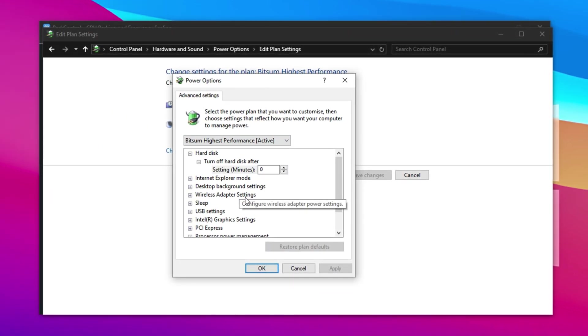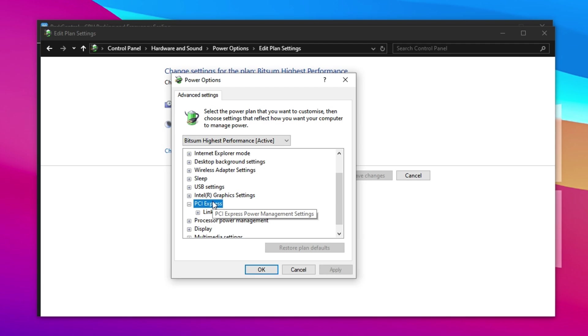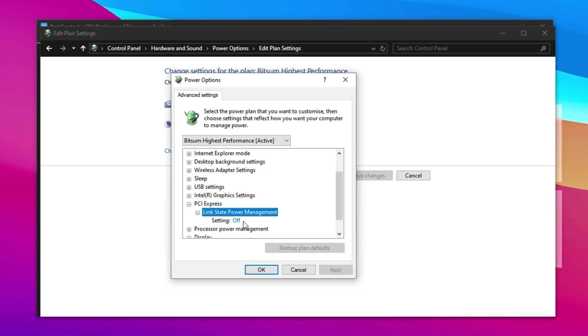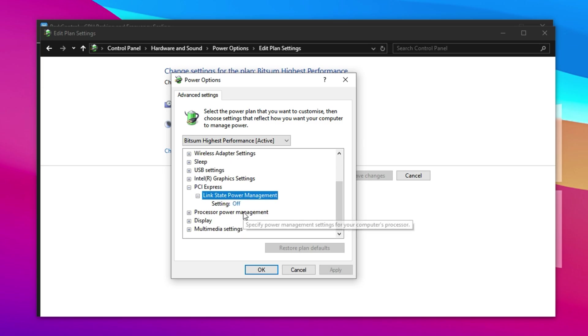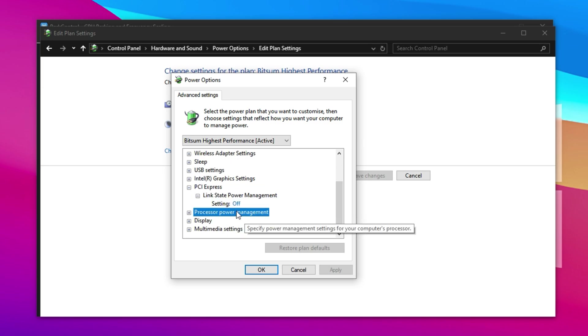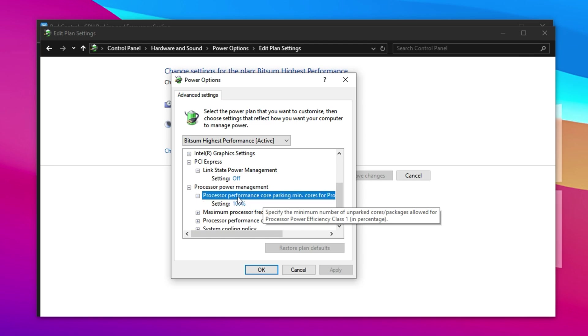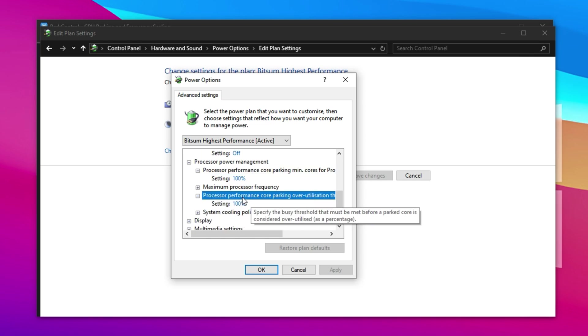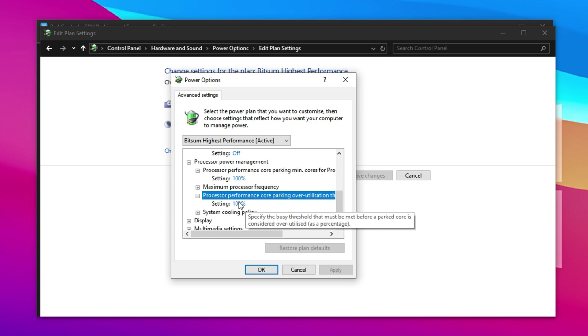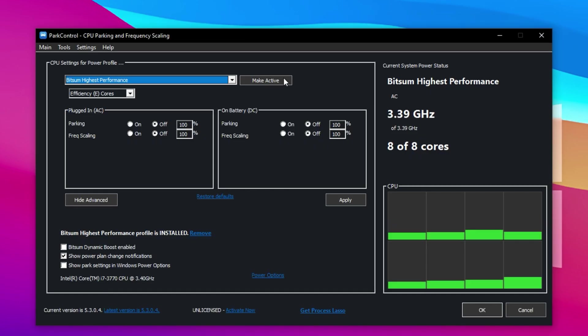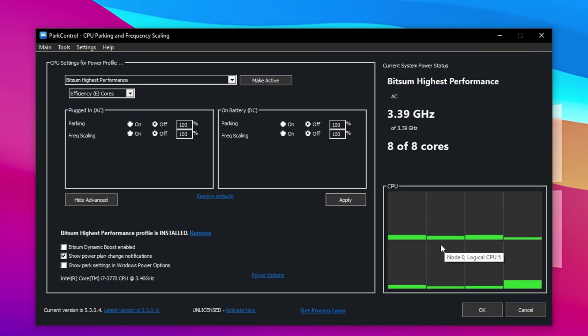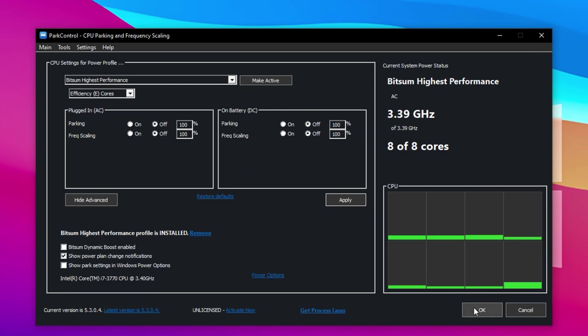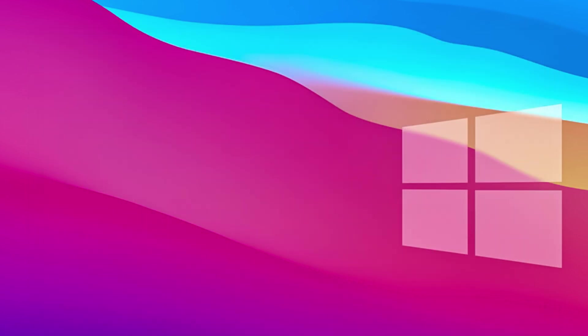In the Advanced Settings window, expand the PCI Express section and make sure LinkState Power Management is set to Off. This prevents unnecessary power saving features from affecting your GPU's responsiveness. Next, expand the Processor Power Management category and set both the Minimum Processor State and Maximum Processor State to 100%. This ensures your CPU runs at full speed at all times, eliminating dips in performance during gameplay. Click Make Active and then hit Apply to enforce the profile system wide. You'll notice green activity bars within Park Control. If they're fully lit, your CPU is running at peak performance. If you're not running any demanding tasks, it's normal for some bars to remain dim. Finally, click OK to save all your settings. Park Control will now automatically launch with your PC, keeping your CPU performance fully optimized at all times.